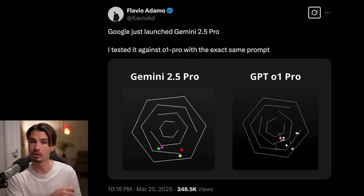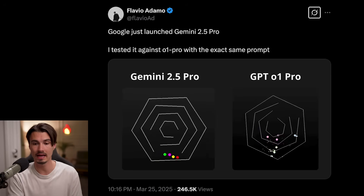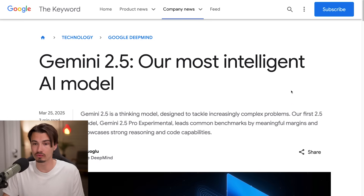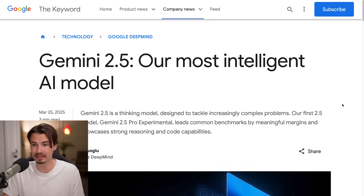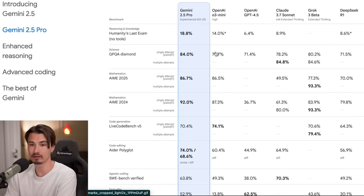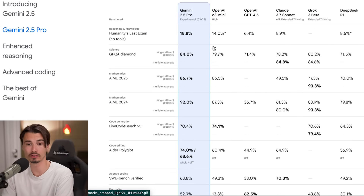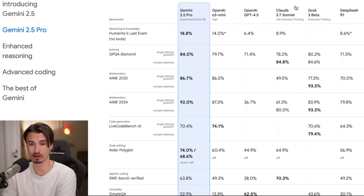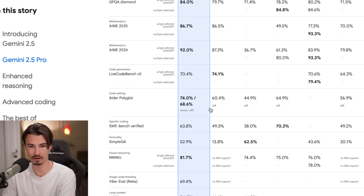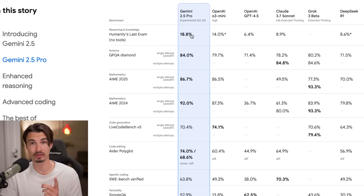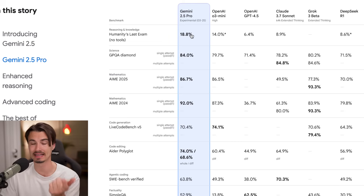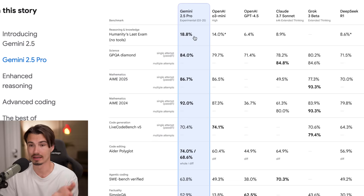When it comes to benchmarks, Gemini 2.5 Pro really crushes everything else on many dimensions. Look at this graph compared to some of the other top thinking models out there like Claude 3.5 Sonnet or O3 Mini High — it's ahead in almost all benchmarks, including an impressive 18.8% on humanity's last exam, the notoriously challenging benchmark. But as you might know, benchmarks only tell part of the story.